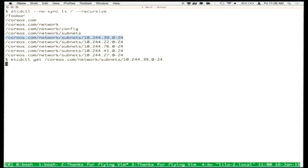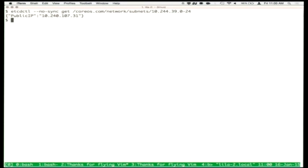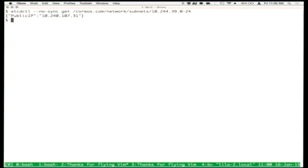We need the --no-sync flag because of the SSH proxy. The metadata stored in that key is the public IP address of the host that is hosting that subnet, so we know where to route those packets and decapsulate them — we encapsulate them as they're exiting and decapsulate them on the other side.